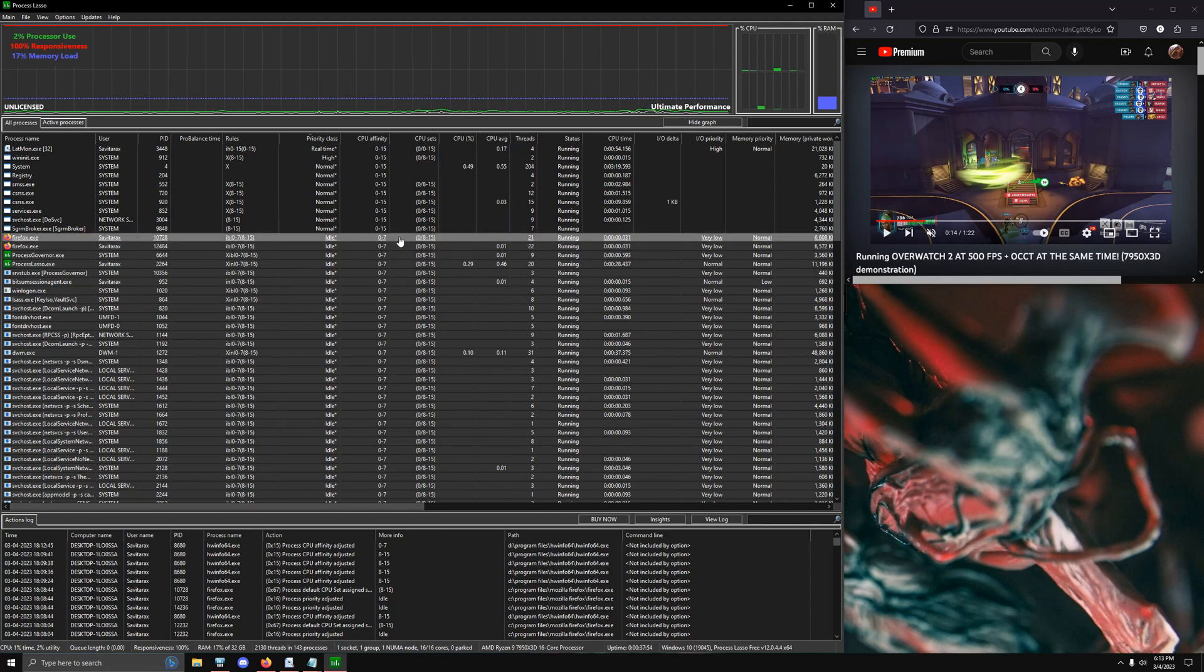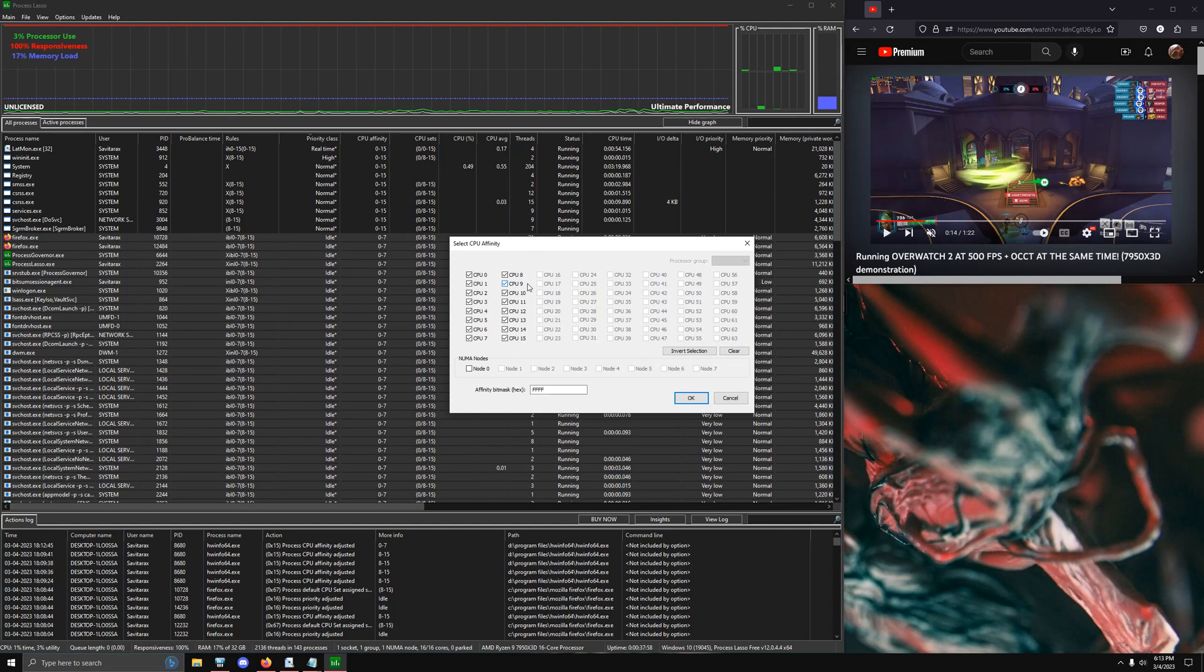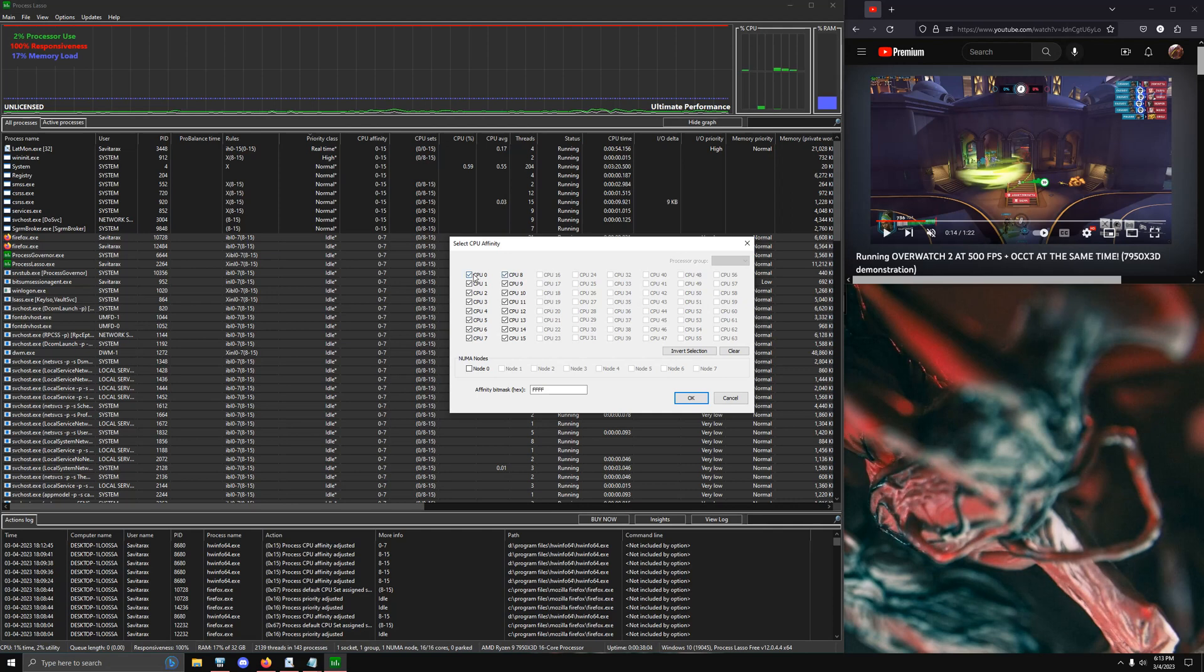And it honestly is just why would you not want to have this much amazing utility at your disposal when you're playing something like a game that's very sensitive to latency and performance.